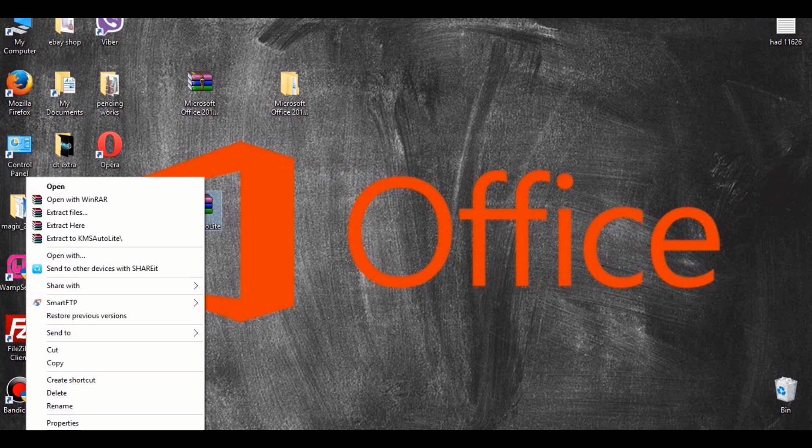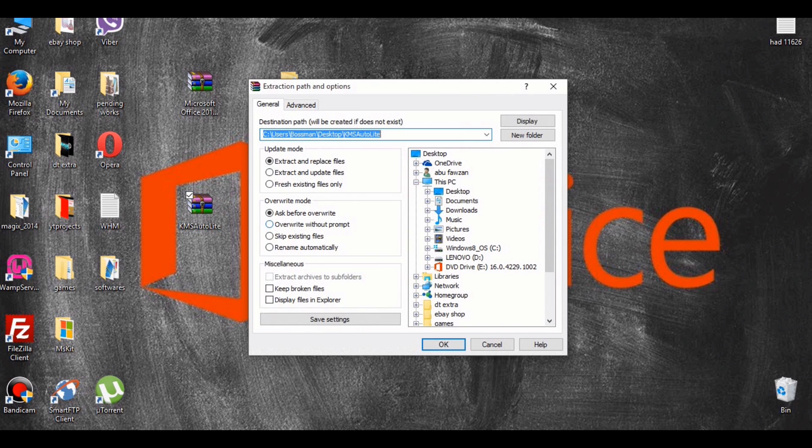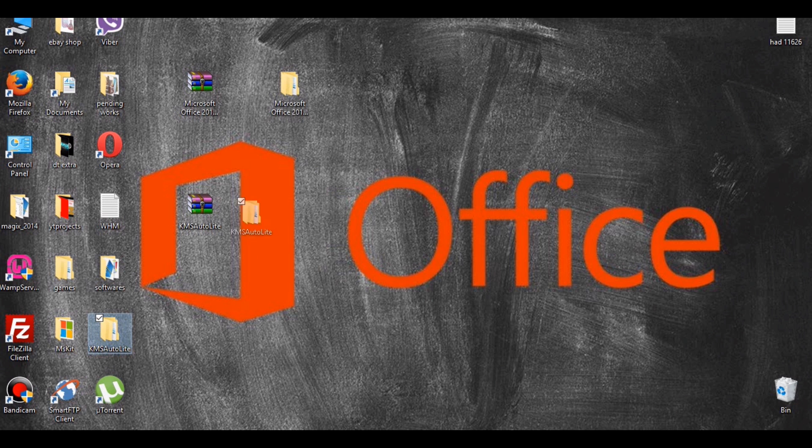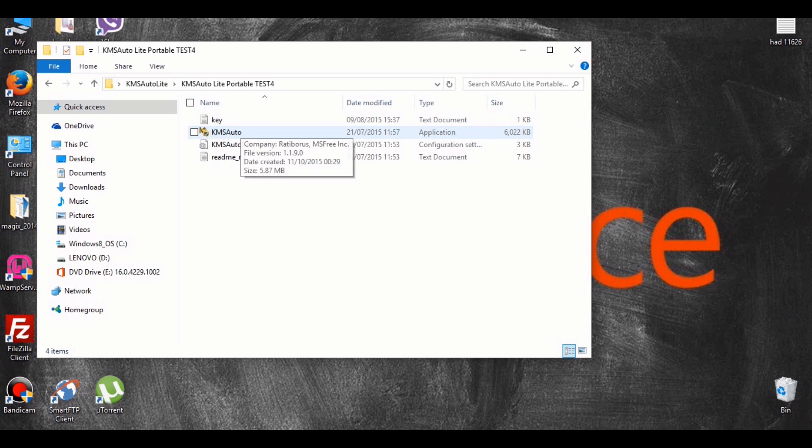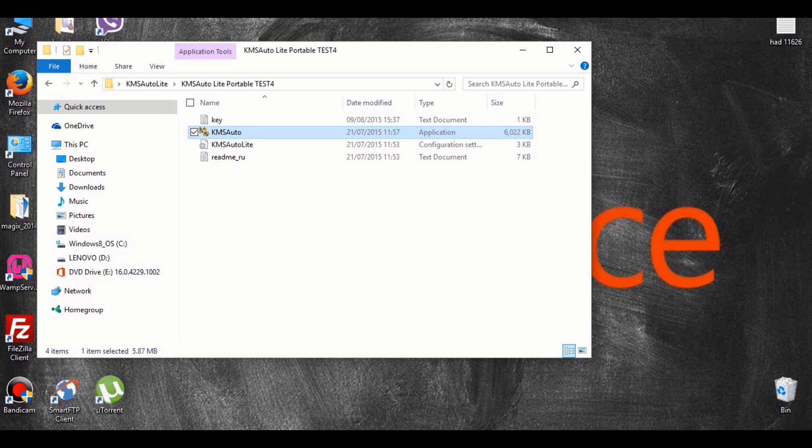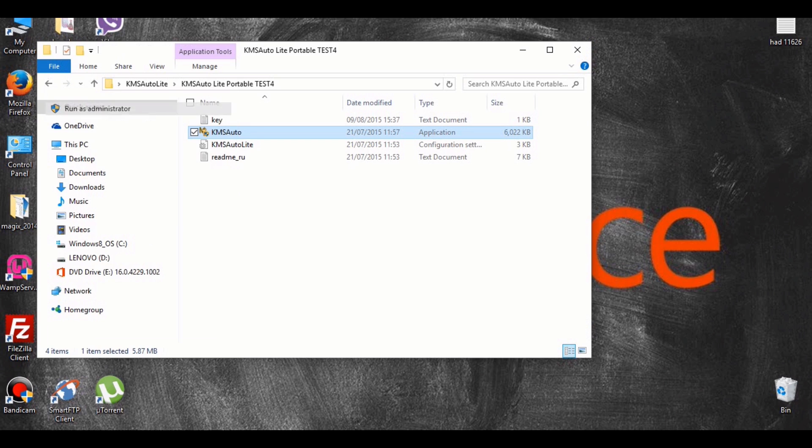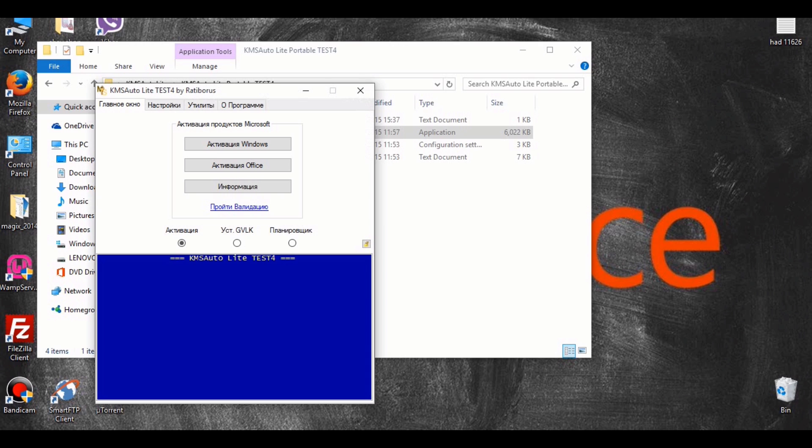Once the toolkit folder has been extracted, open up the folder, right-click the KMS Auto application and select run as administrator. Remember, you must right-click and run as administrator to avoid any problems during the activation process.